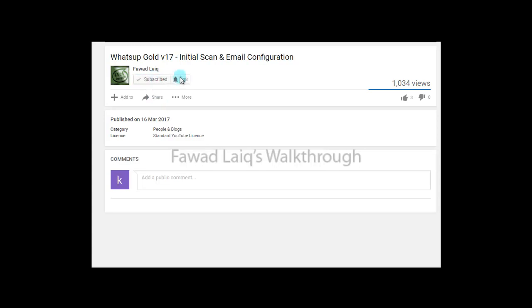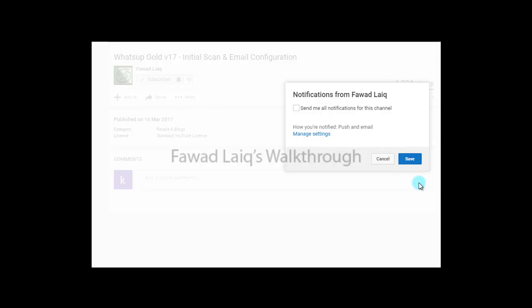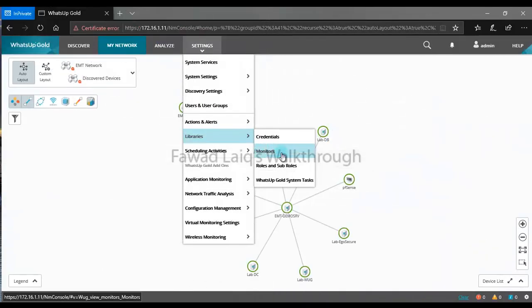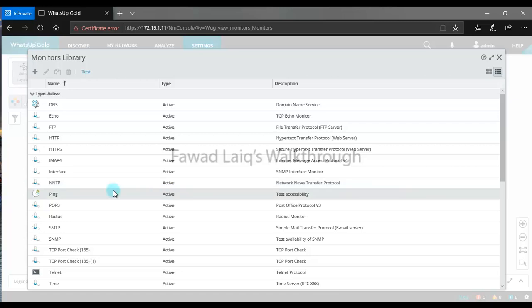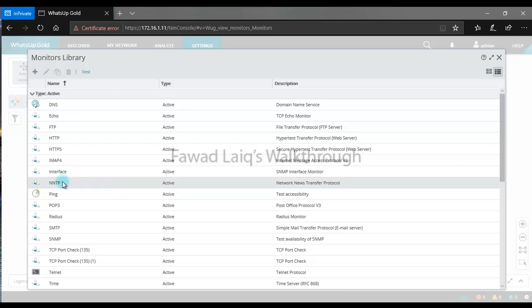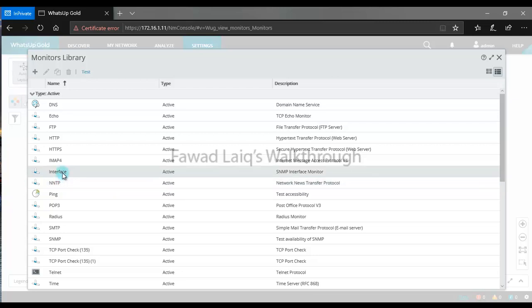Don't forget to subscribe to my channel and turn notifications on so that you can get the latest updates about my new tutorials. Hello and welcome to Farthing's Walkthrough Videos. Today we are going to talk about a very basic thing — I have received some questions about how we can change the default interface polling time.